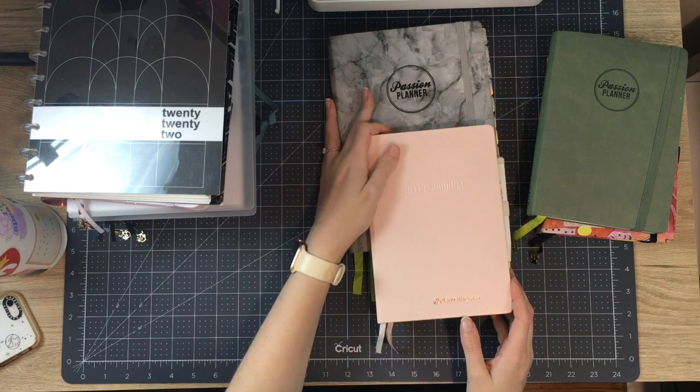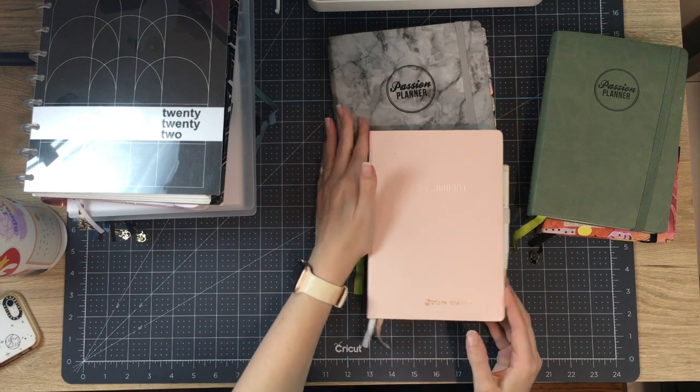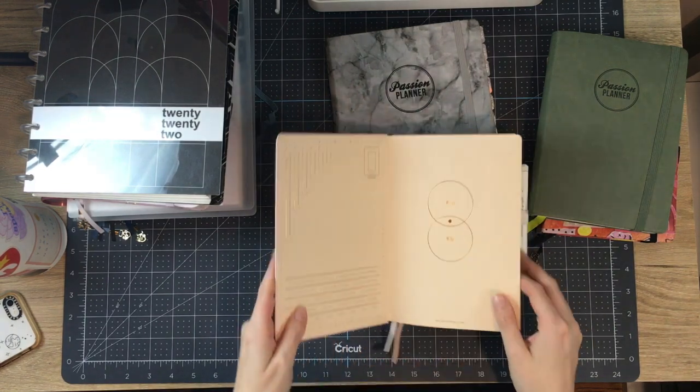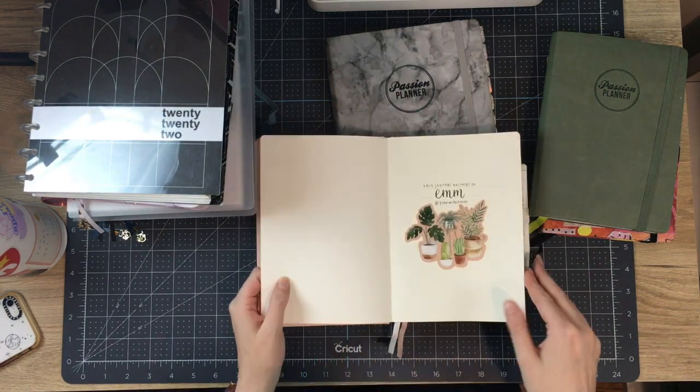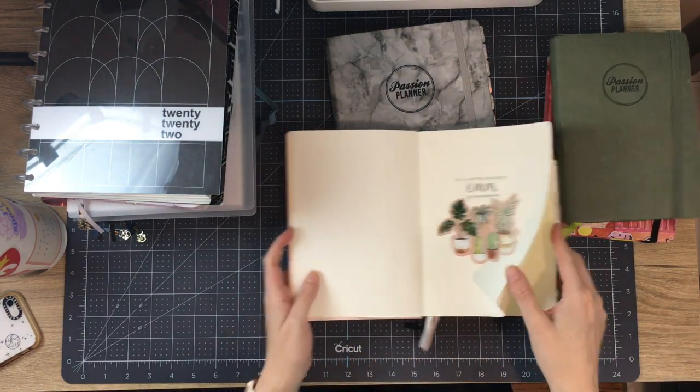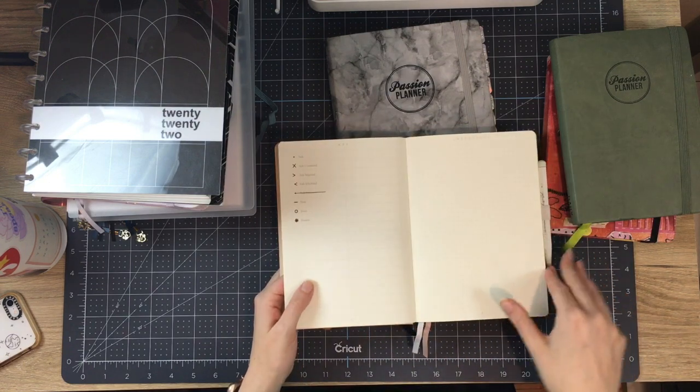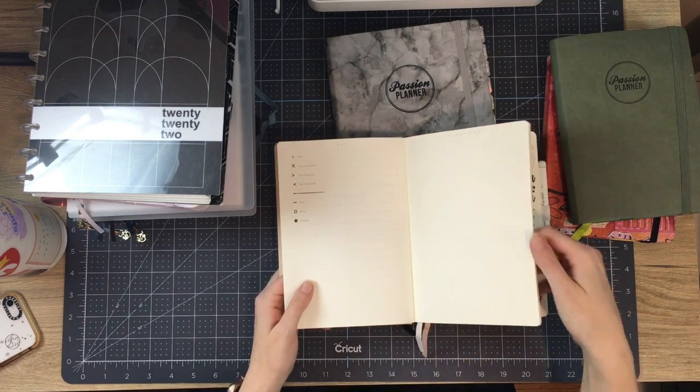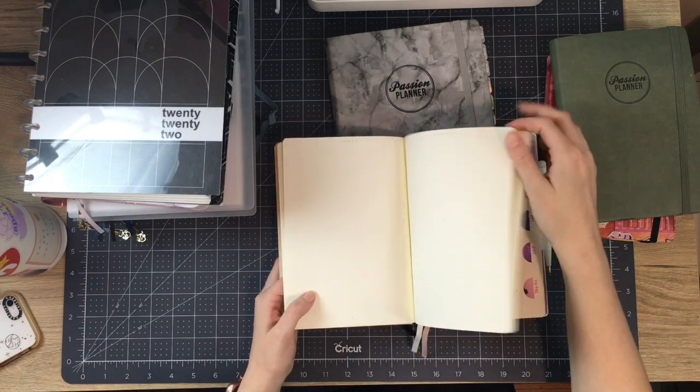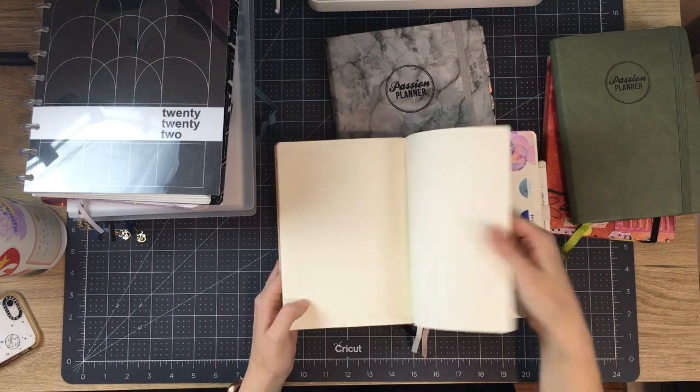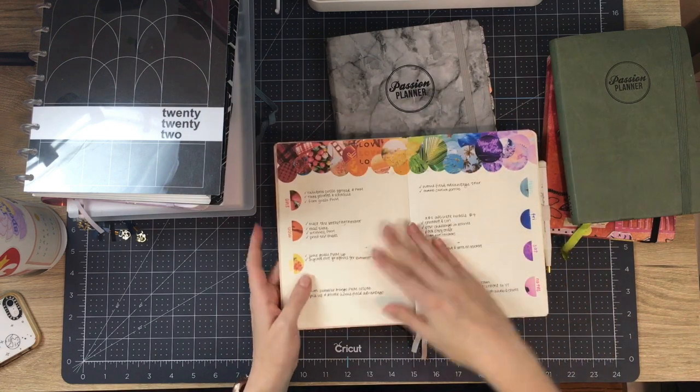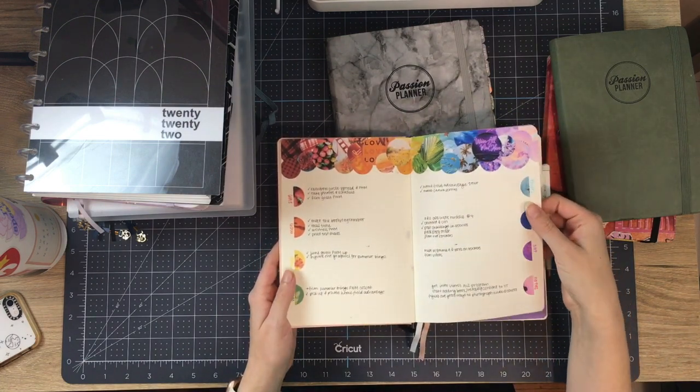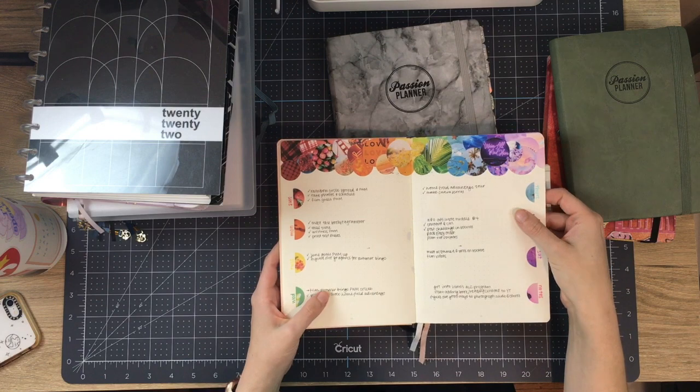Next shortest. You guys remember this Leuchtturm bullet journal, which was gifted. And I had started using it for my social media and let's be clear, that also lasted two weeks.